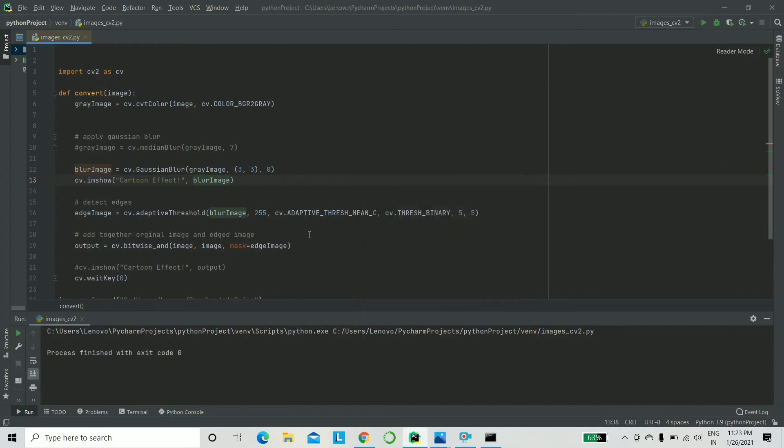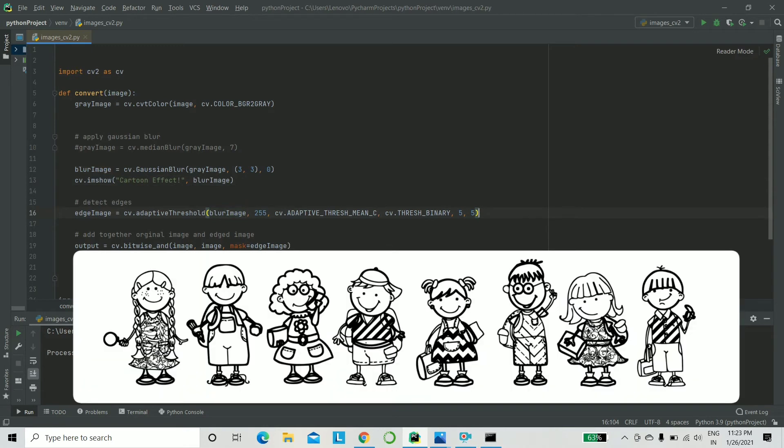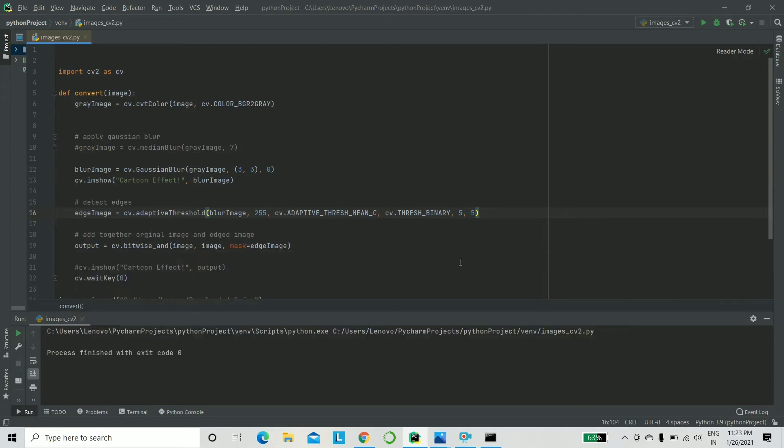Next, what we need to do is we need to find out the edges. We need to figure out the lines, the outlines of a picture. We take a black sketch pen and we figure out the border, the outline. That's what we'll be doing. And we'll do that using adaptive threshold. Let's look into what that does.